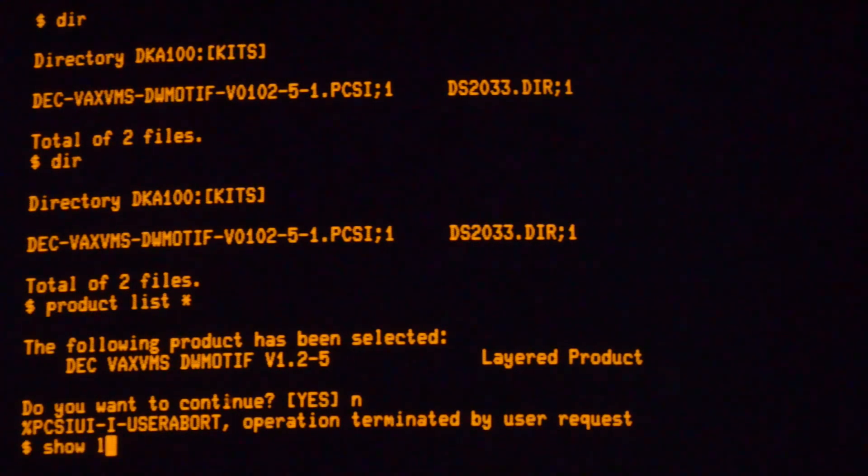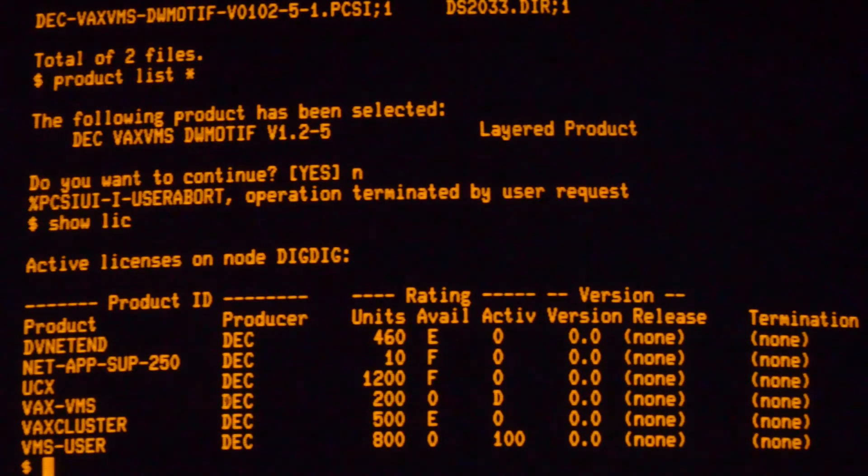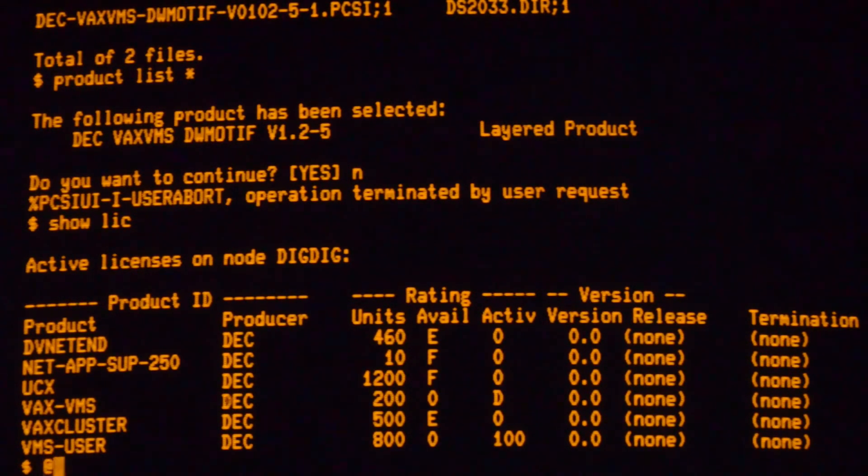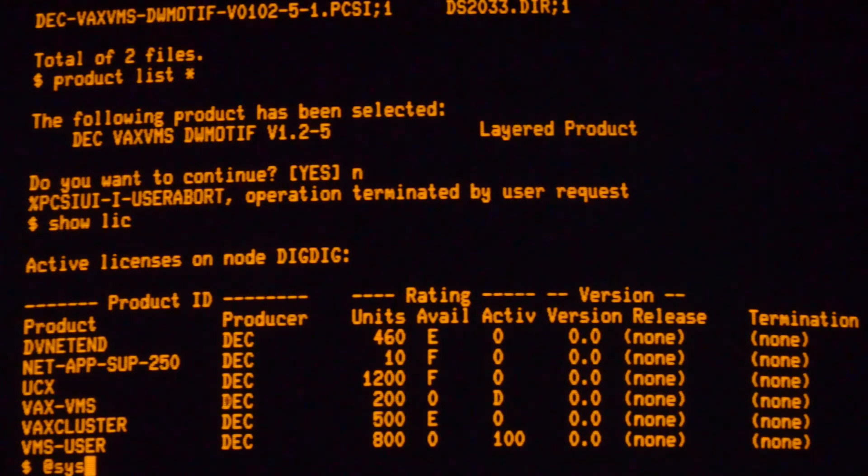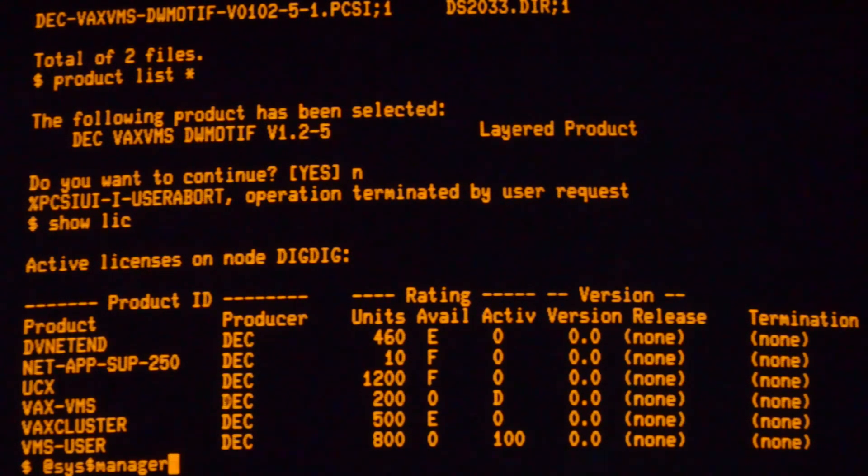And you need to have the Motif license loaded, or in my case a NAS license which covers Motif. The other thing that's important is that you need to have the R exec service configured in TCPIP.